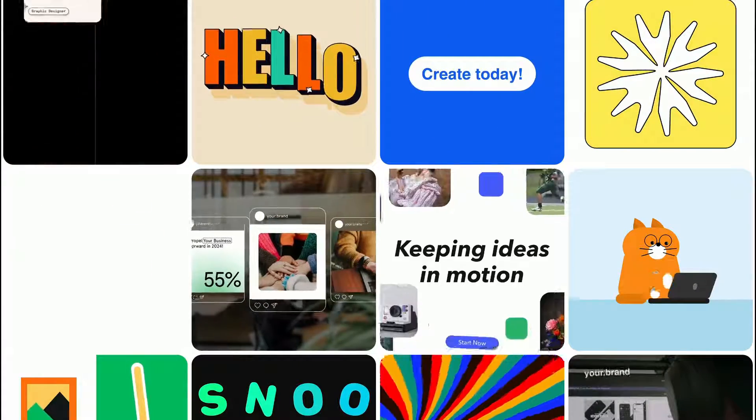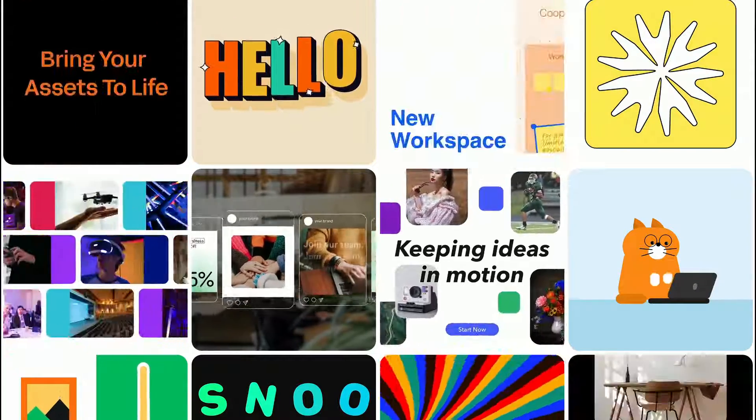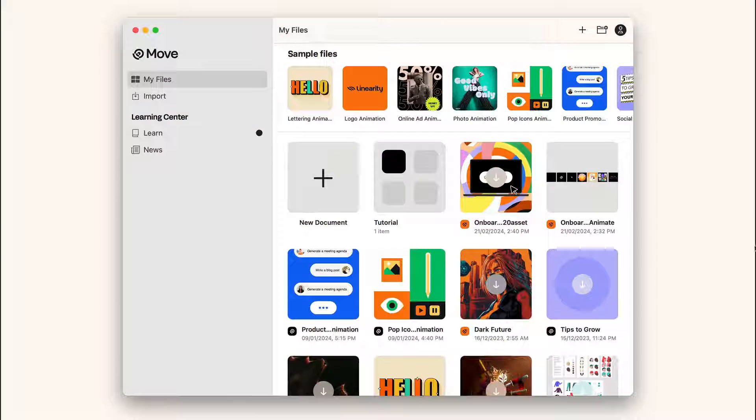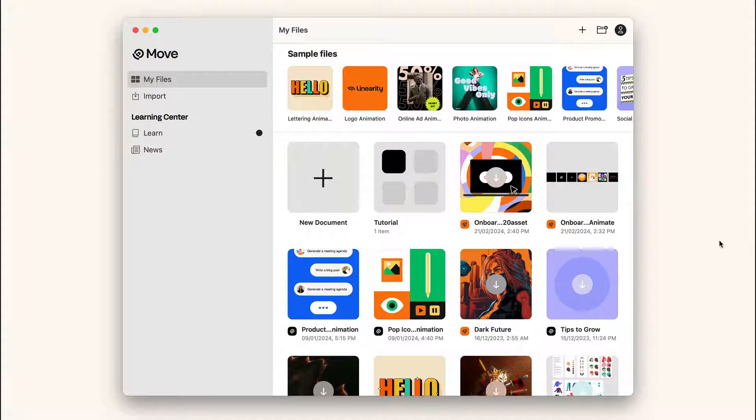Hello everyone, let's get you started in Linearity Move. When you first open the app, you're going to see the home screen.